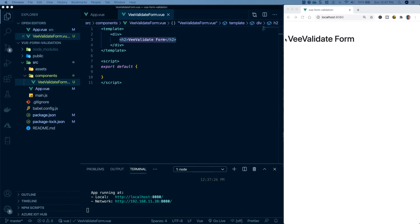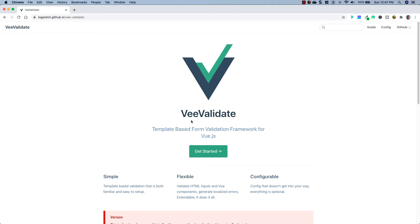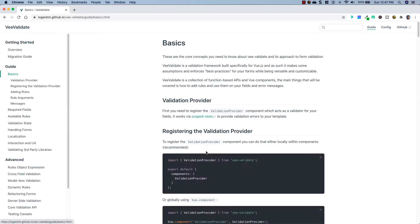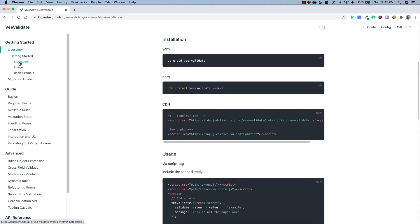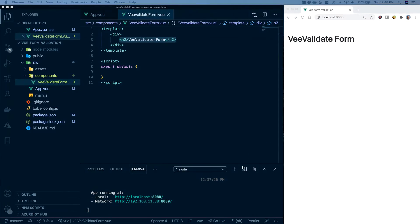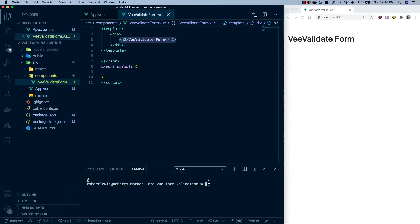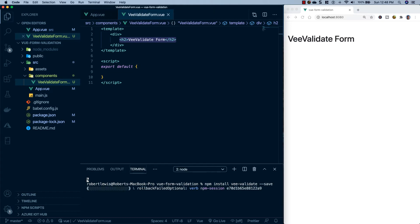Now what we're concerned about is getting VValidate into our project. I'm going to head over to their documentation, click on Get Started, then go to Overview to install it. There are a variety of different ways you can install it, but I'm going to be using npm. I'll grab the install command, head back, open a new terminal, paste it in, and once that's done I'll be right back.